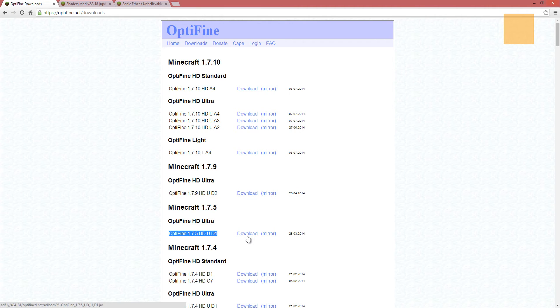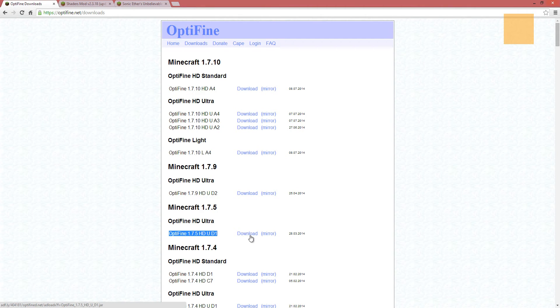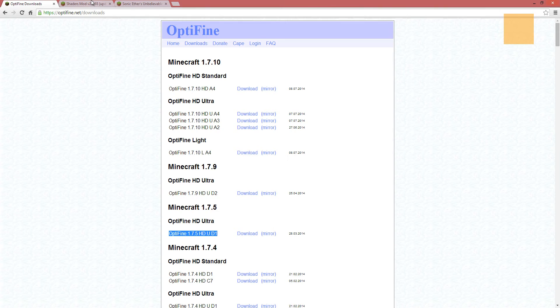And another thing too, I'll put all these download links in the description. That way you can just get right to them, provided that the links still work when you go and try this. We're going to go ahead and download the Optifine, and I'll be right back. Okay, so Optifine is downloaded.